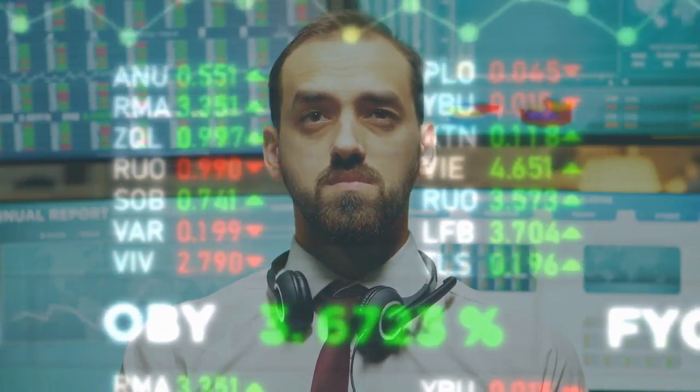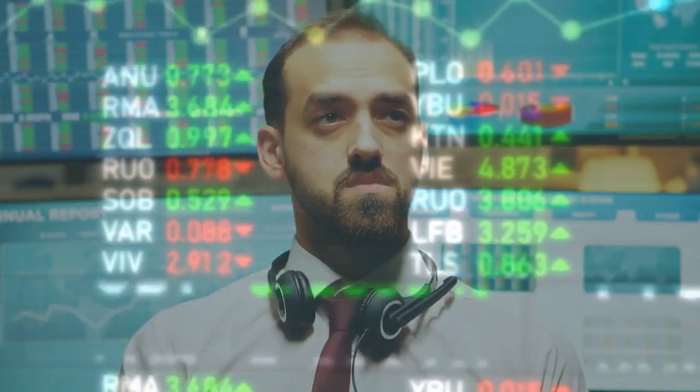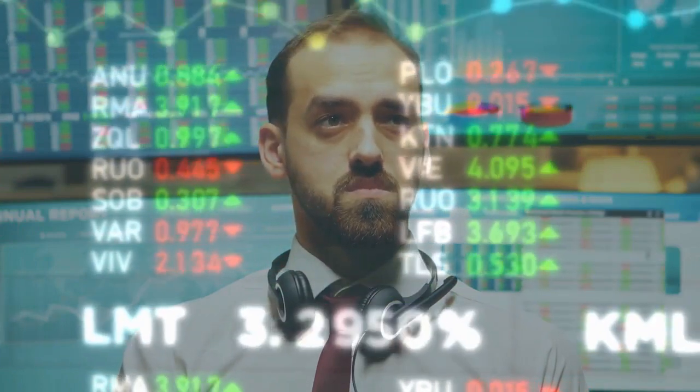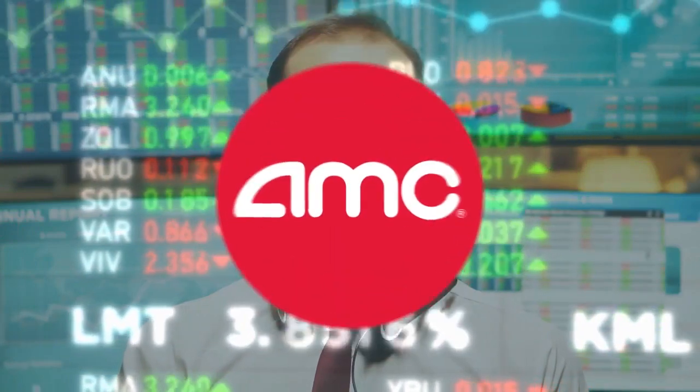What's going on apes? Welcome back to the channel. We appreciate you joining us today and your support. I am here to provide an extensive AMC update.